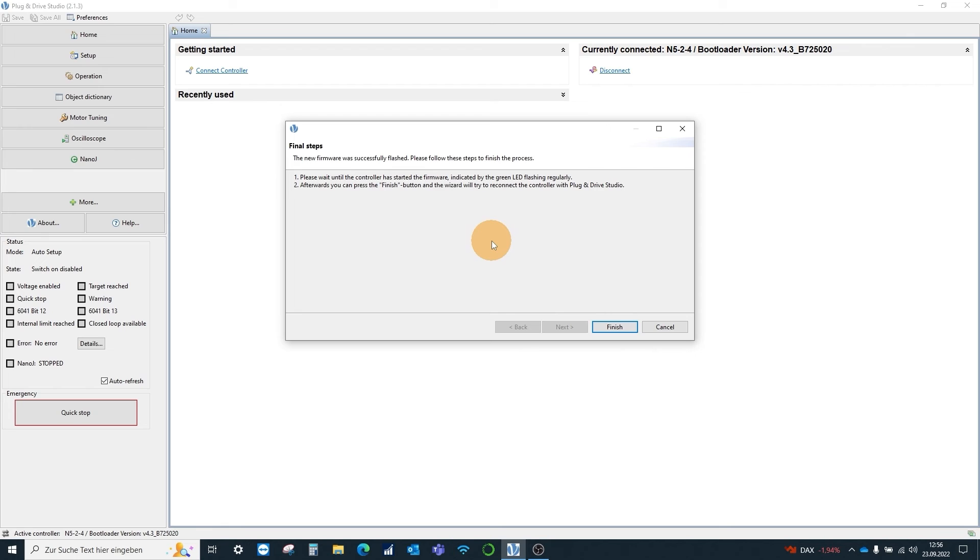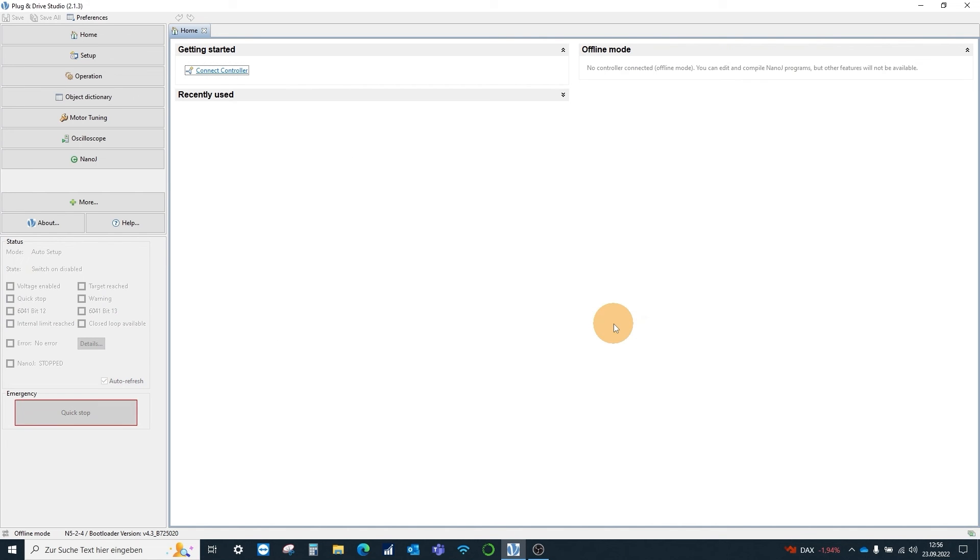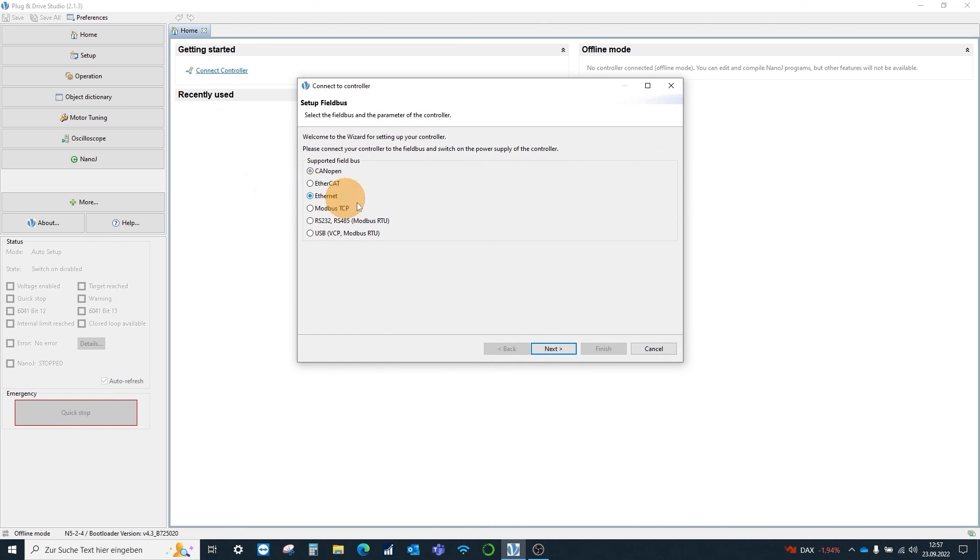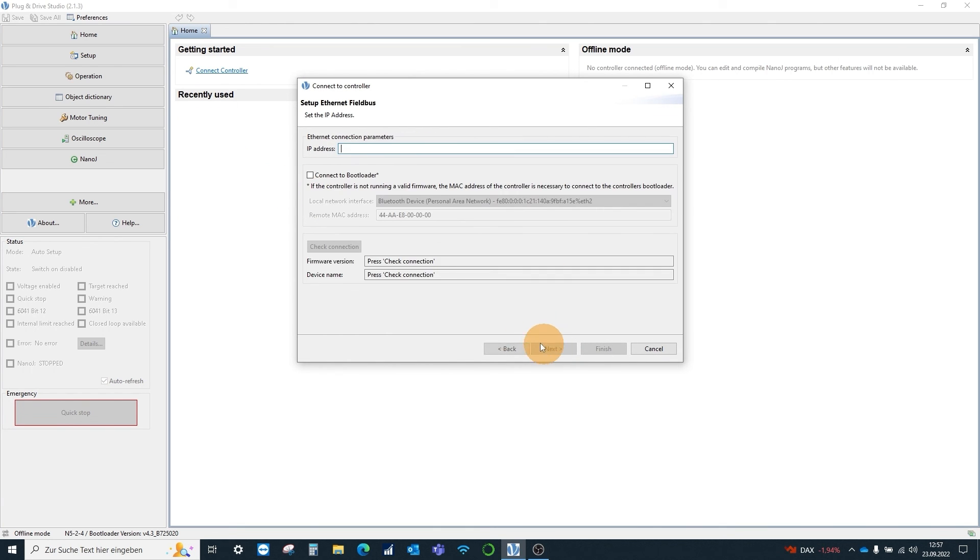The firmware update was successful this time and we can connect to the controller again via the IP address.